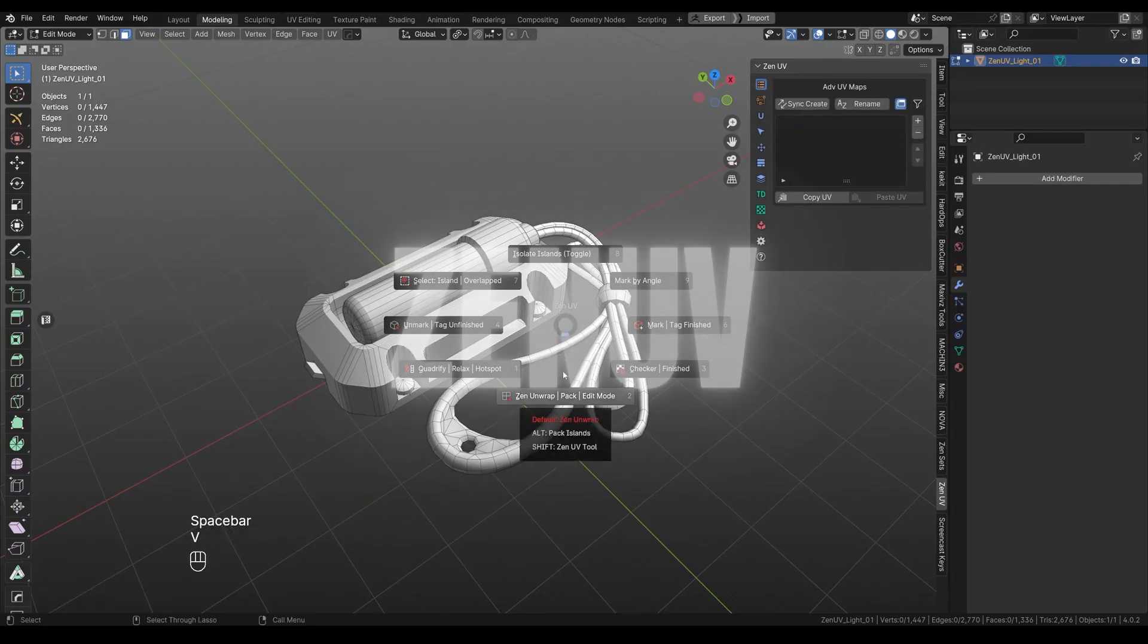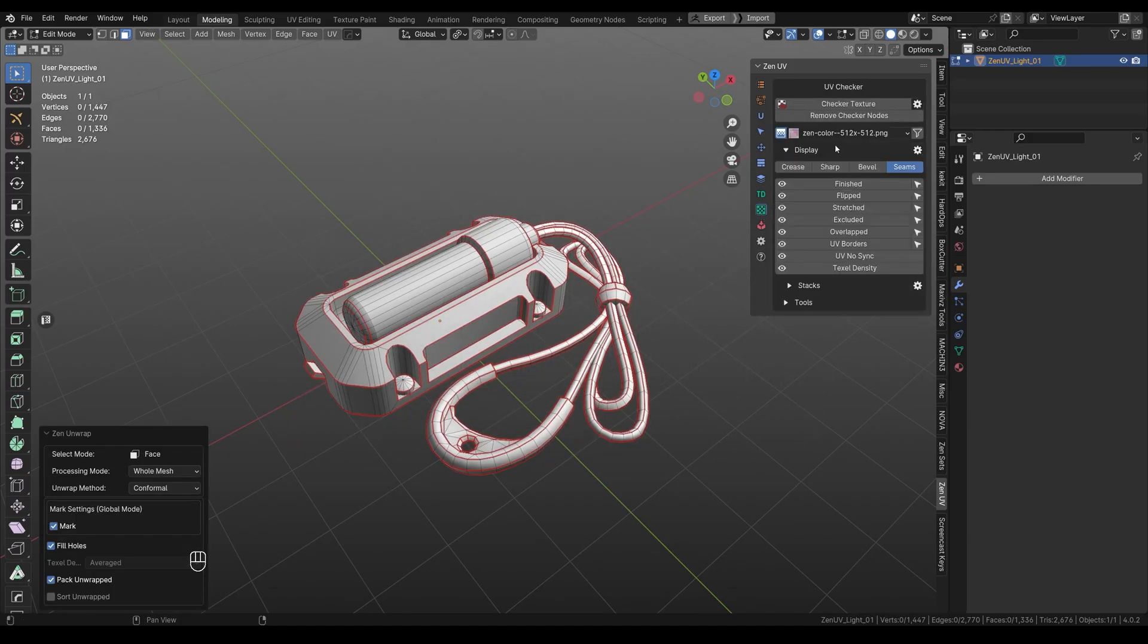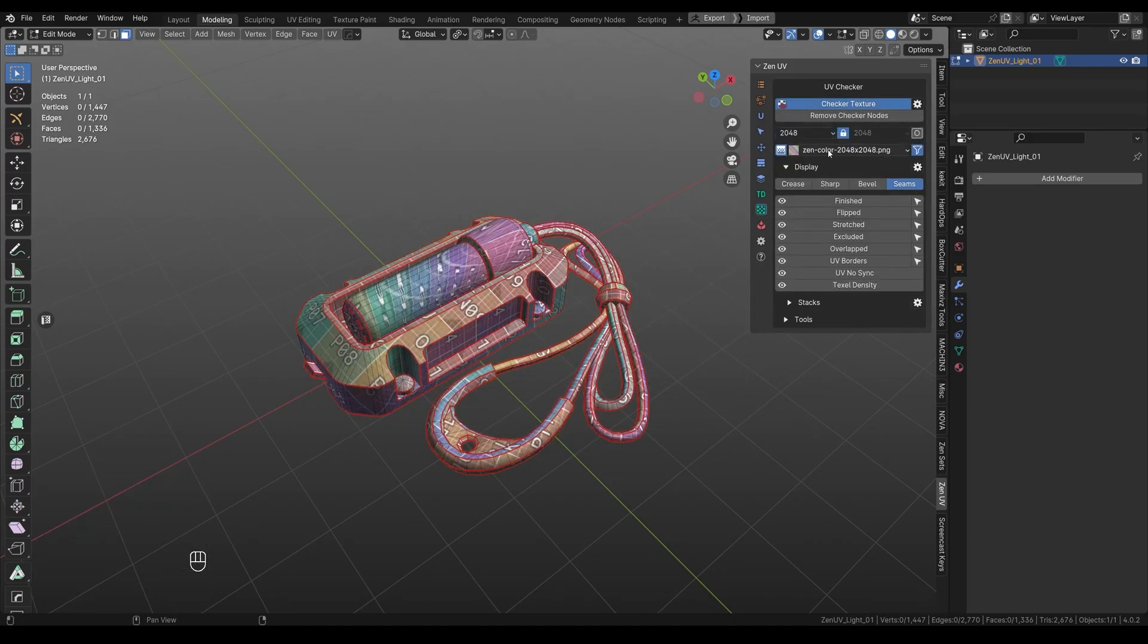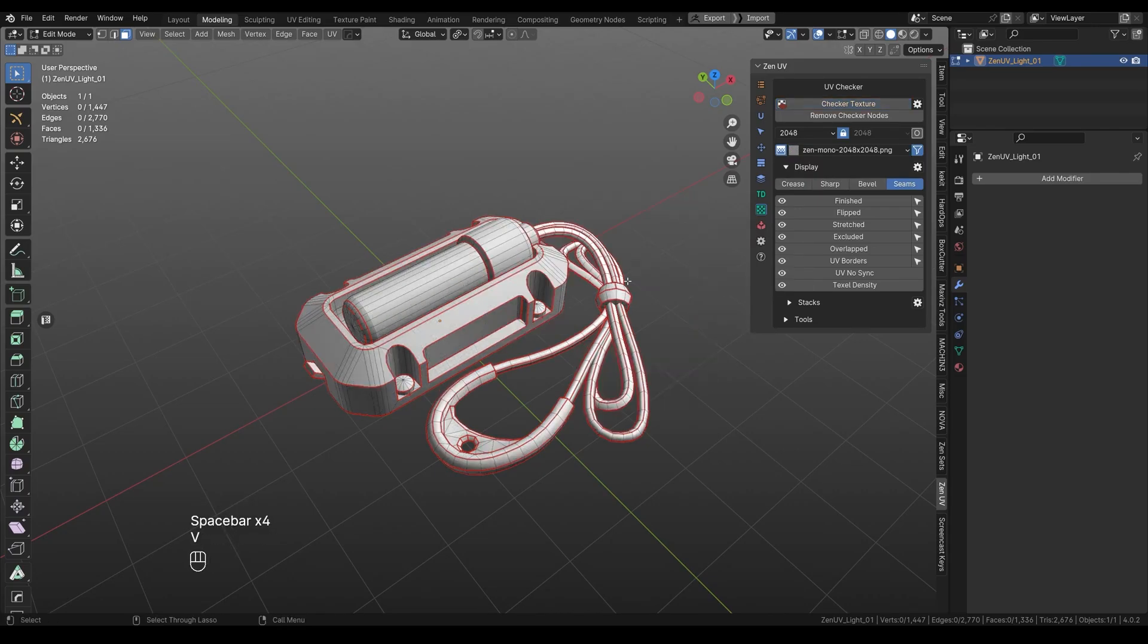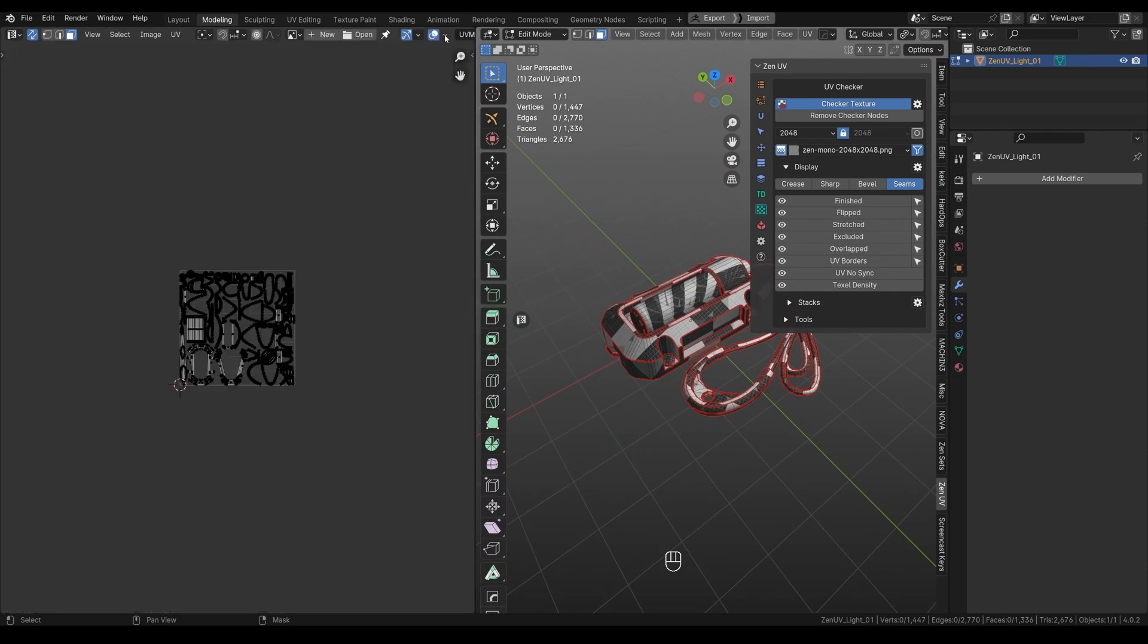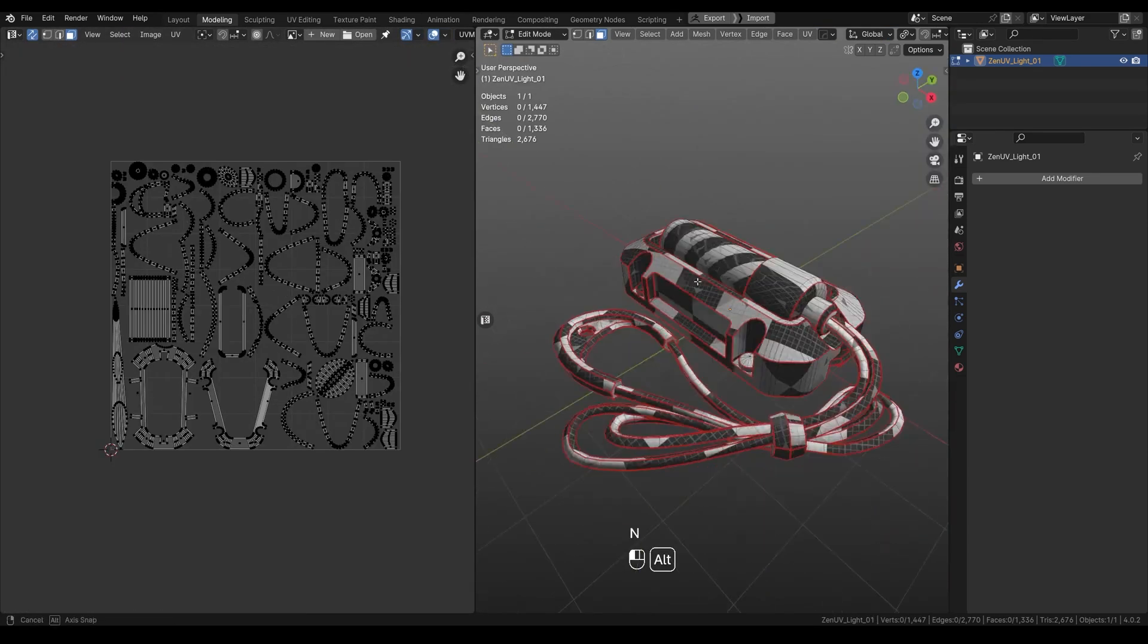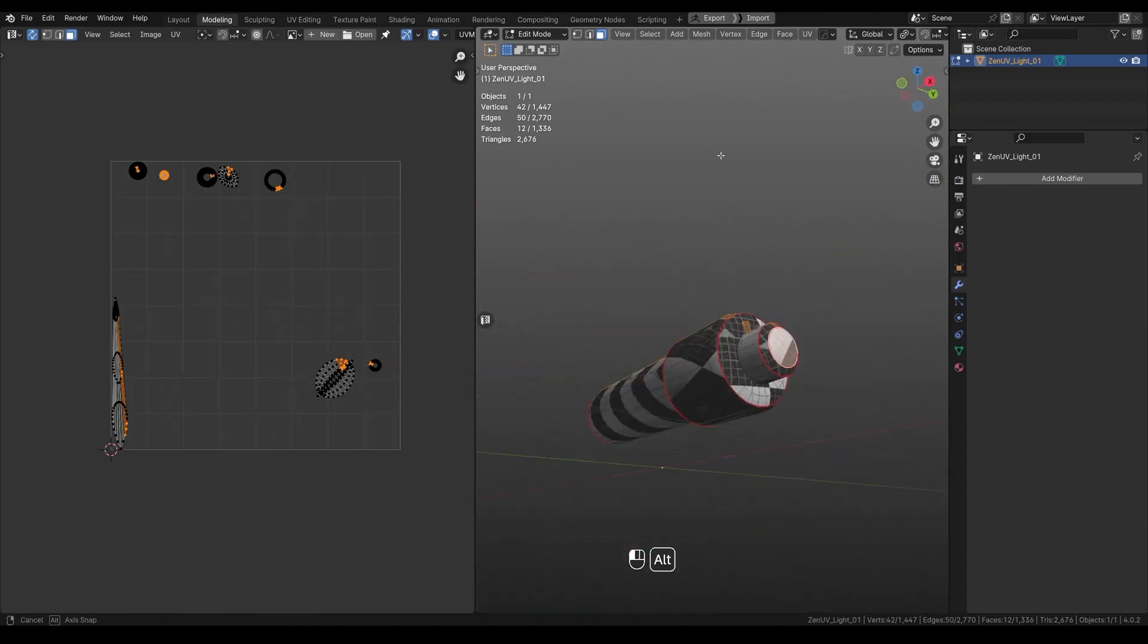Another add-on from this developer is called Zen UV, which is one of the most useful add-ons when it comes to UV unwrapping. As the name suggests, this add-on focuses on UV editing, offering a range of features to simplify and optimize the process. It can automatically detect sharp edges, refined quads, and optimize UV maps, taking care of the most annoying aspects of UV work.